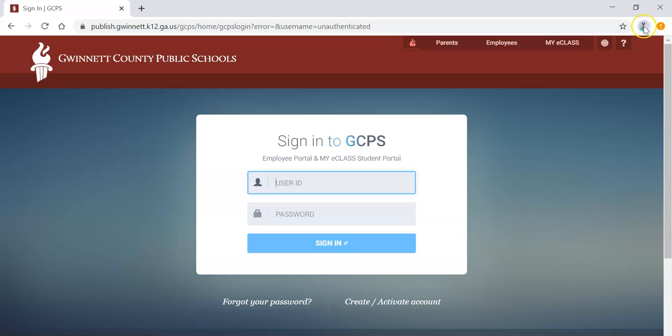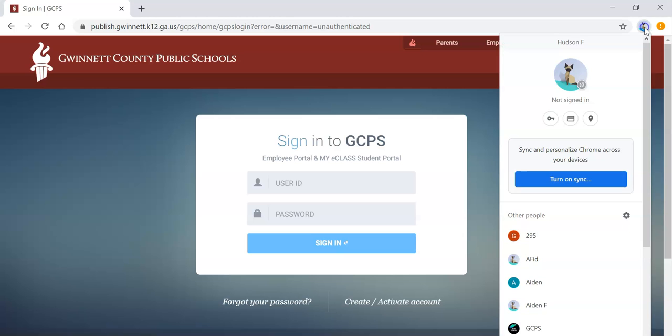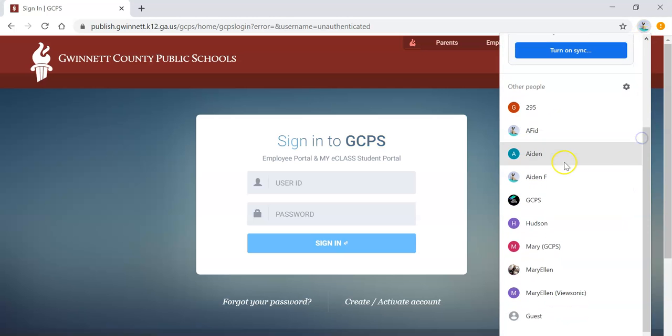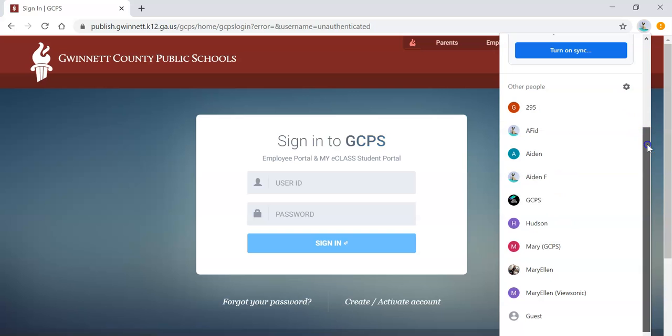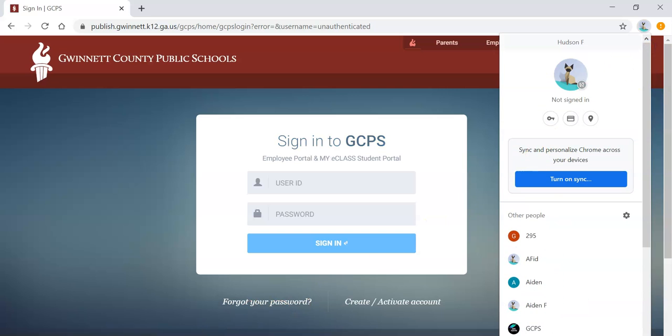This will allow you to create a separate Chrome profile for each individual in your household. If you've created separate profiles for different users, you'll always be able to click on that image or initial, and then switch users when that person needs to use the computer.